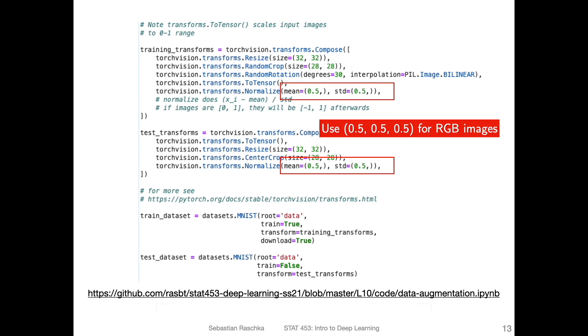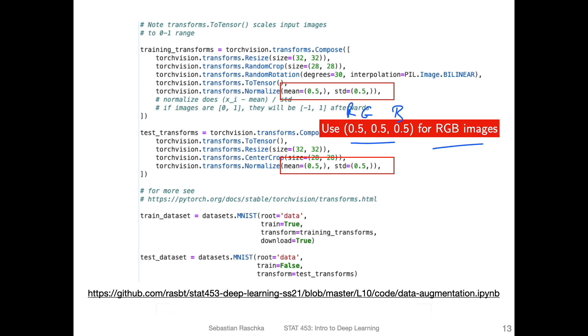I should maybe also add, we only have one color channel for MNIST. So if we work with RGB images, we want to also make sure that we do the standardization for each color channel. If we have RGB, we would have three of these values. In practice, people also sometimes compute the mean and standard deviation over the whole dataset by themselves, basically for each channel. But that is a little bit more work. Sometimes people also use these statistics from the ImageNet dataset. But in practice, I find it makes only a small difference whether you use the actual mean and standard deviation of the dataset, or you just use these placeholder values.